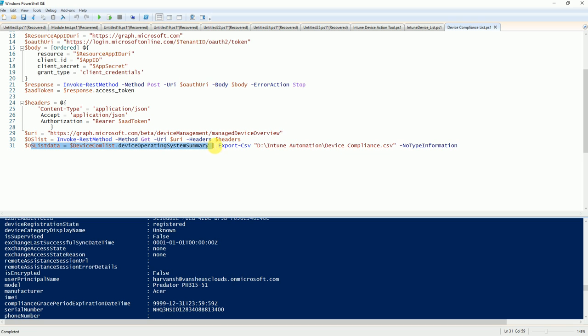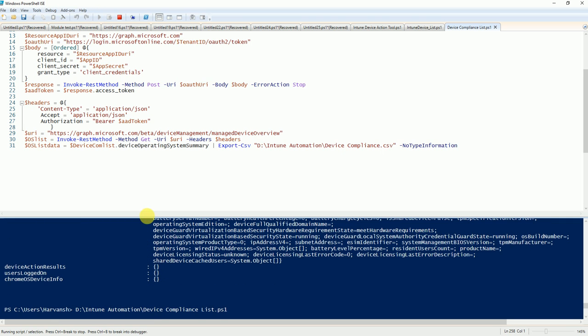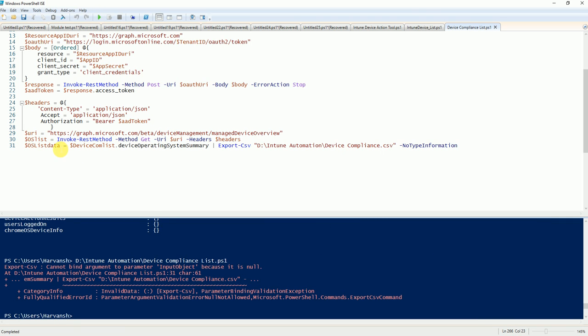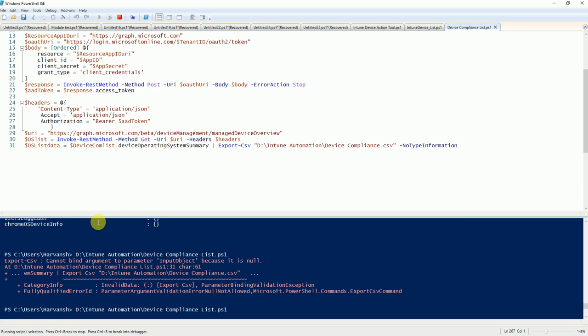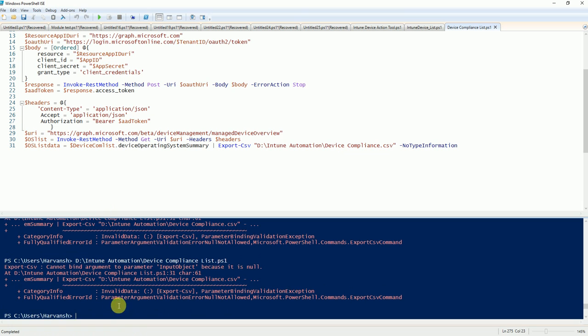Here is the device managed overview that will pull you the data for all operating system types. Let's see. Let's run this PowerShell. Okay, come on. Let me just give it a try. What goes wrong?